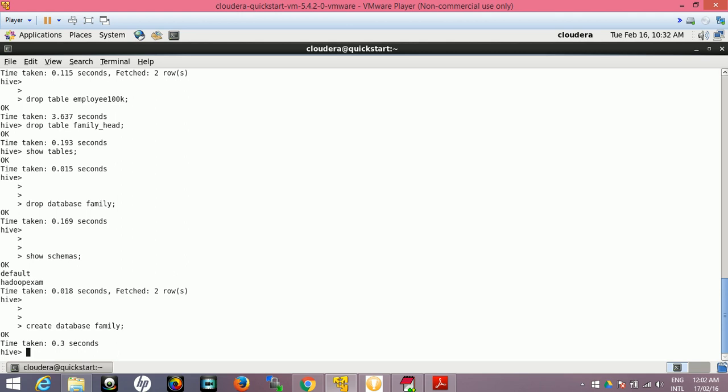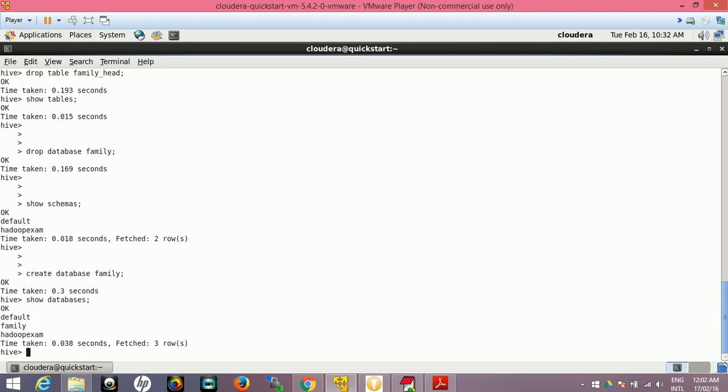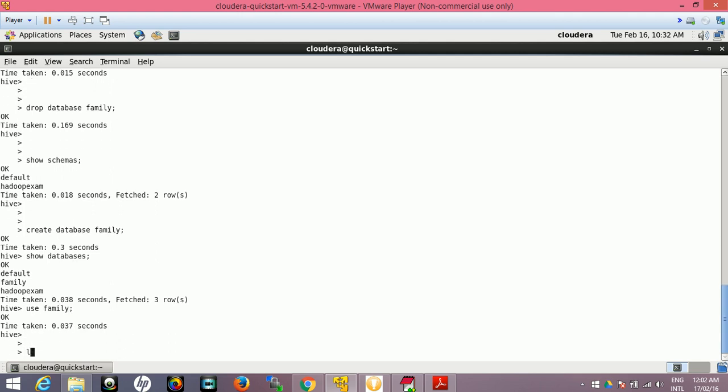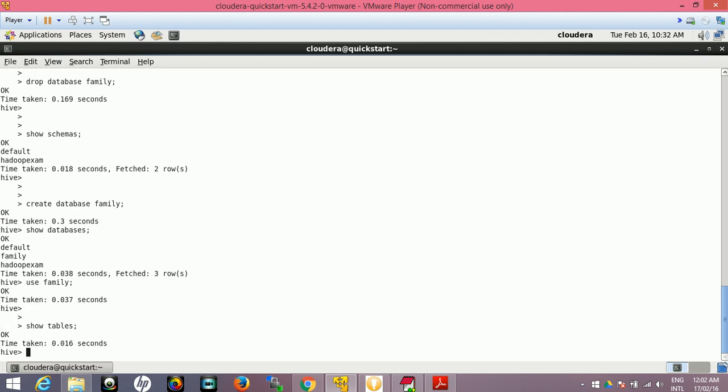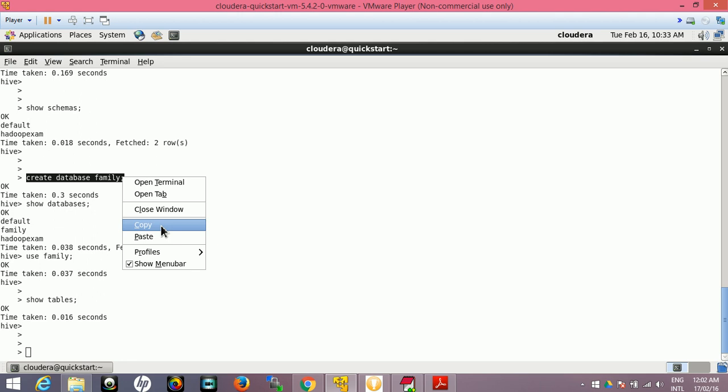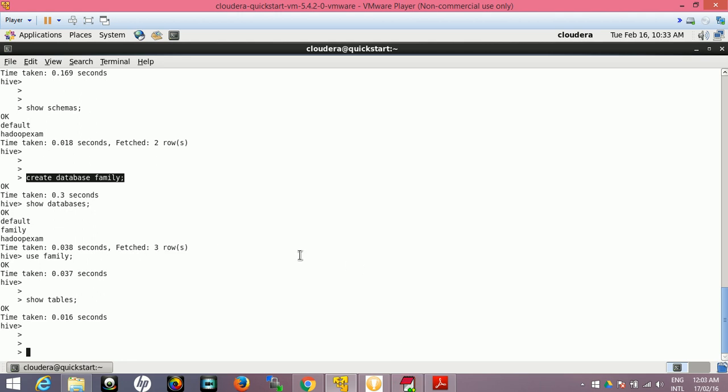Now we have two schemas. We don't have a family schema. Now CREATE DATABASE again, we have to create the database: CREATE DATABASE family.